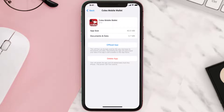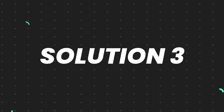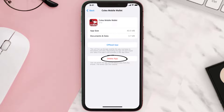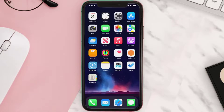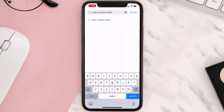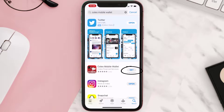This should fix the issue, but if it doesn't, then you need to completely reinstall the app. Follow the on-screen instructions to navigate all the way to the app page. Once you're on this screen, tap on Delete App to uninstall the app from your device. Once uninstalled, open up App Store and then search for the app. Then click on the Get button to install it back on your device.